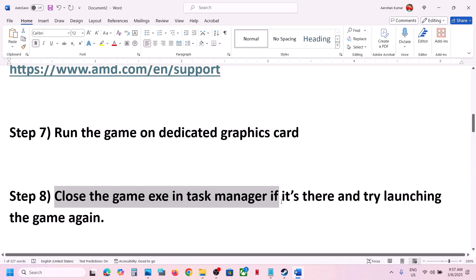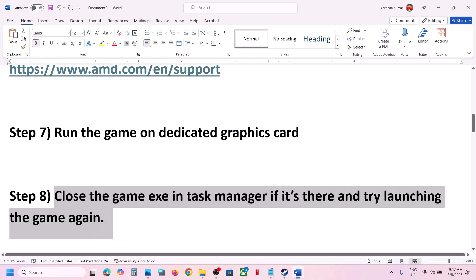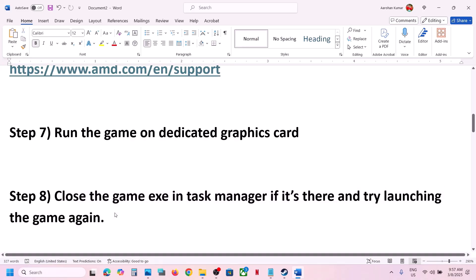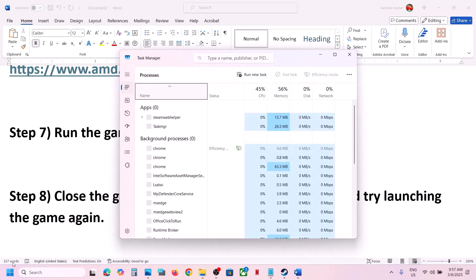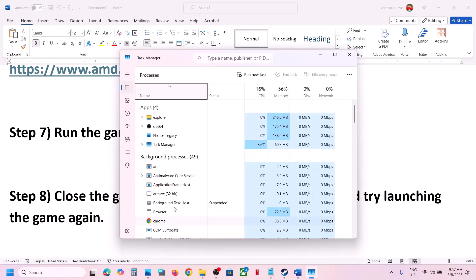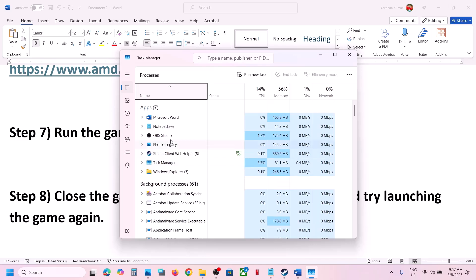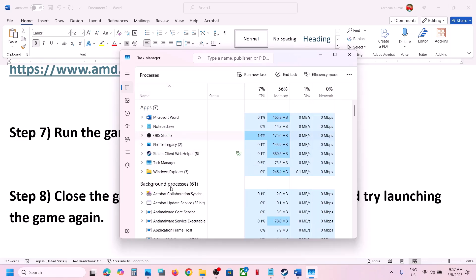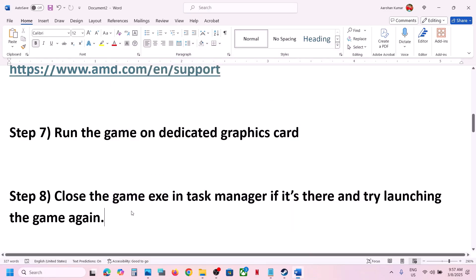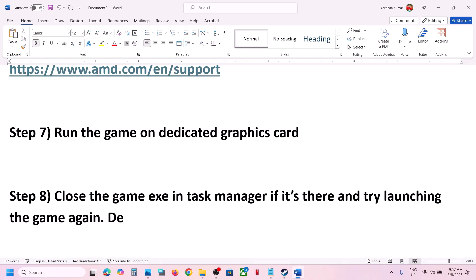The next step is to close the game exe in Task Manager if it's already running. Right-click the Start menu, go to Task Manager, and if you see WWE 2K25 listed, right-click on it and click End Task. Then try launching the game again.